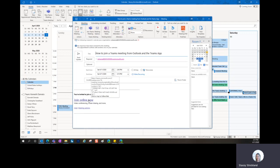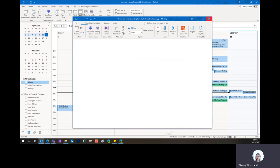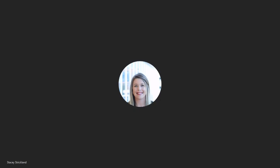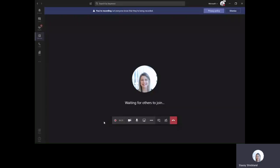If you don't have the desktop application, what it will do is open a web version for you to join. You do not have to have the desktop application in order to join a meeting.